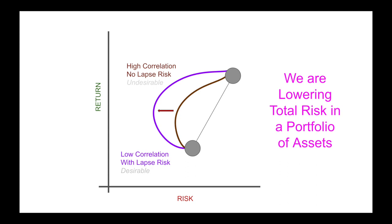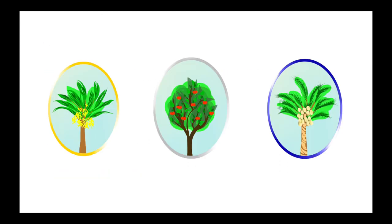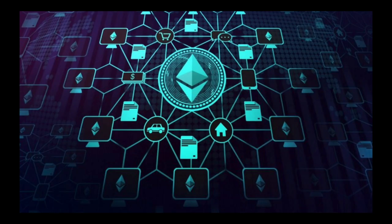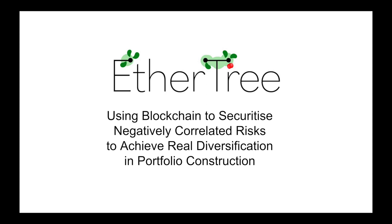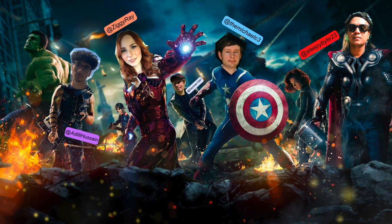In this video, we're just giving an introduction to EtherTree. In another video, we'll go through some of the code as well as some of the non-fungible tokens that you can also earn by playing the game. There is still a lot more for the DeFi community to do in order to revolutionize finance. But we believe that EtherTree, by using the blockchain to securitize negatively correlated risks to achieve real diversification in portfolio construction, is a step in the right direction. Thanks so much for watching, and make sure to find out more about the project going to the following social handles.